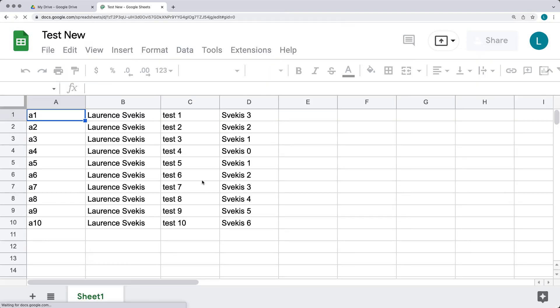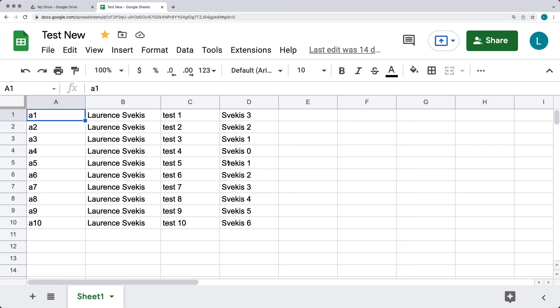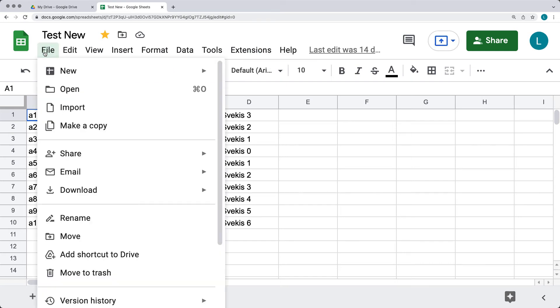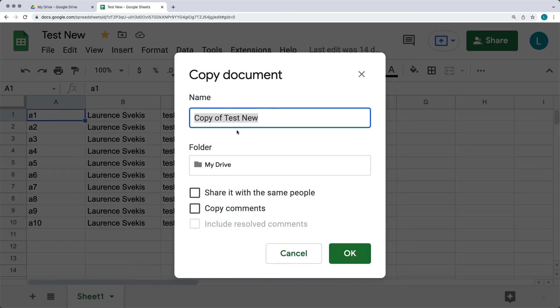Under the File menu, you can also make a copy of the file — it will auto-populate the name as 'Copy of...' and ask you where to save it. This is a good way to preserve the original while working on a separate version, but it's important to rename the copy clearly to avoid confusion about which file is the active one you want to work with. You can also choose to share it with the same people and copy comments.